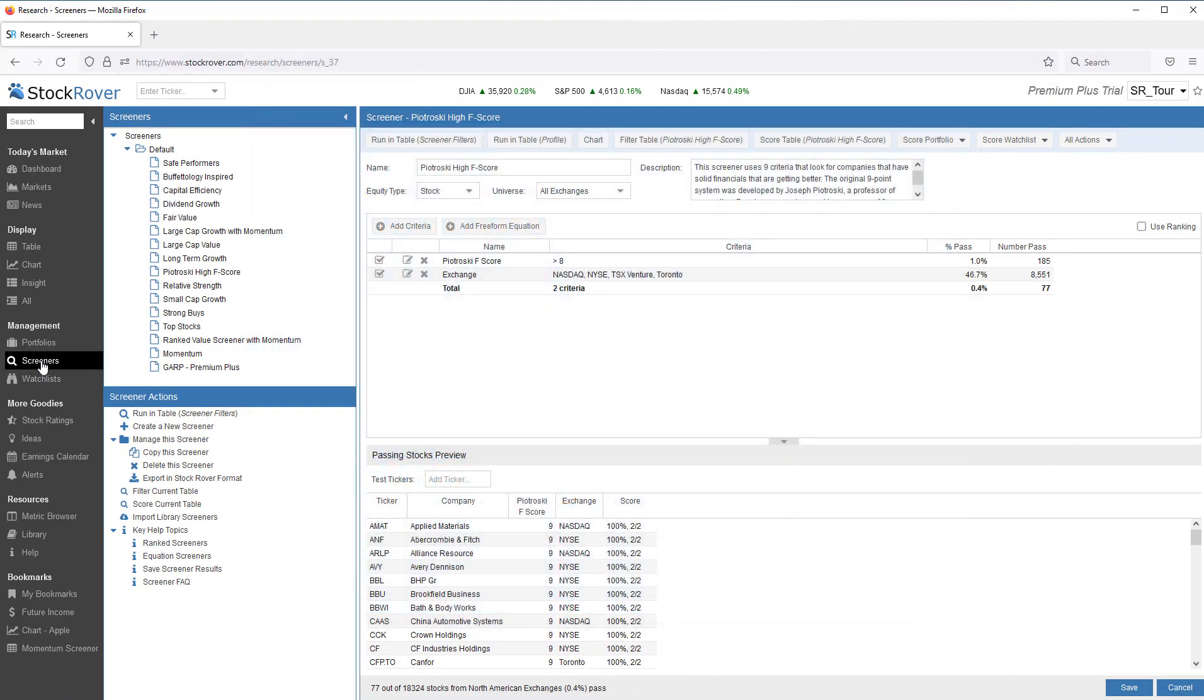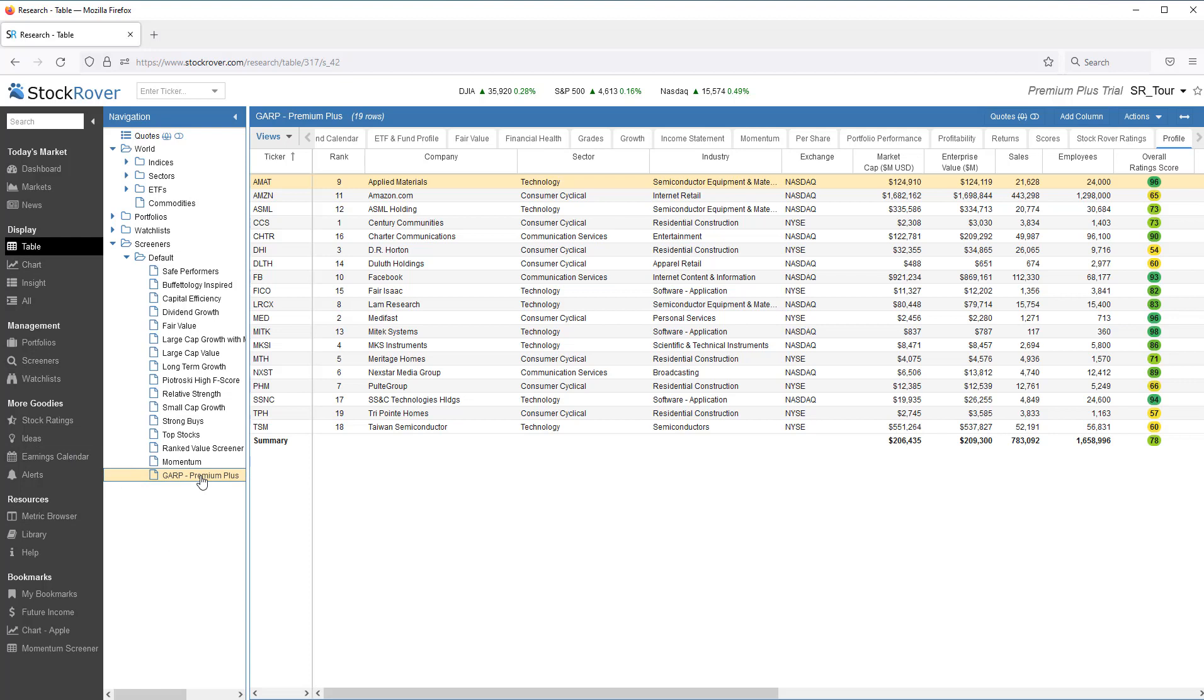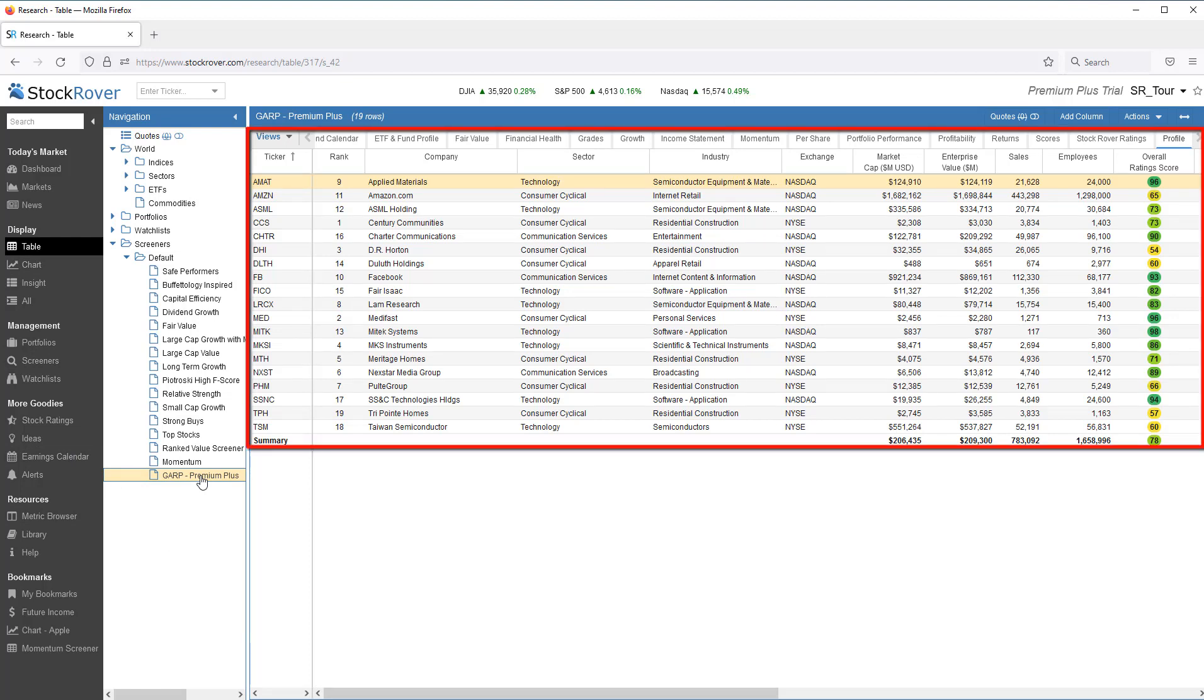The simplest and quickest way to run a screener and see the results is to first select Table Mode in the gray menu bar and then simply click on the screener you want to run from the navigation panel. Clicking on a screener runs the screener and puts the generated results in the table.